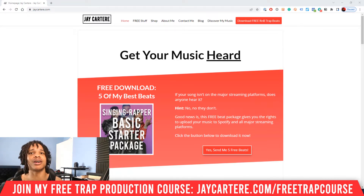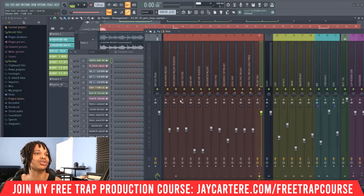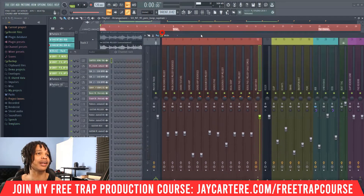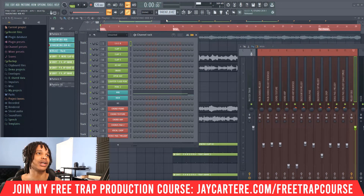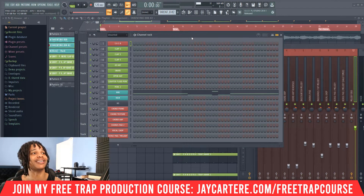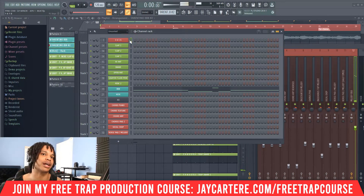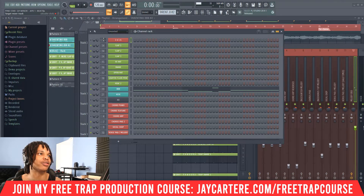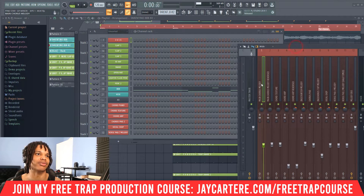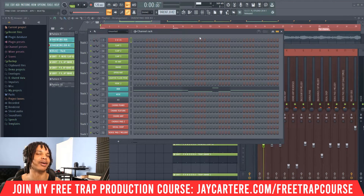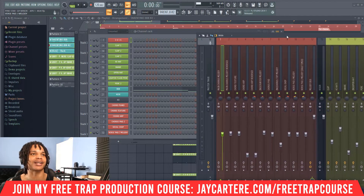There are two main ways to add effects to your instruments, sounds, or audio. But before we get into that, the first thing you need to do is make sure that your instruments, audio, and sounds are linked to your mixer. I do have a video that walks you through that process, but quickly: to link this piano to our mixer, we just pick which channel we want — channel one, channel two — very straightforward.